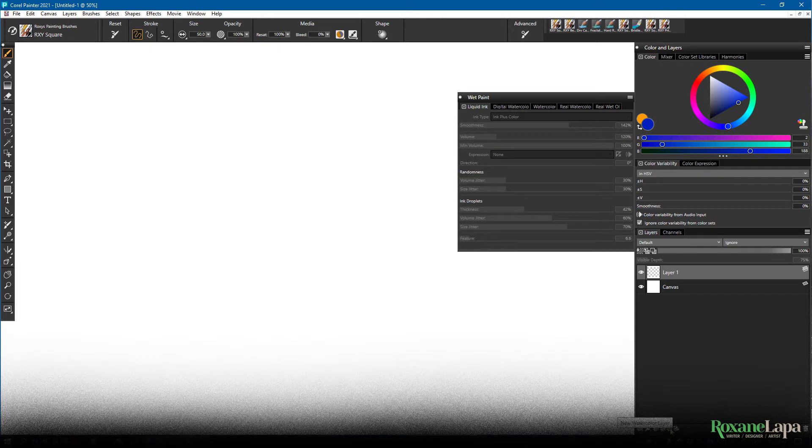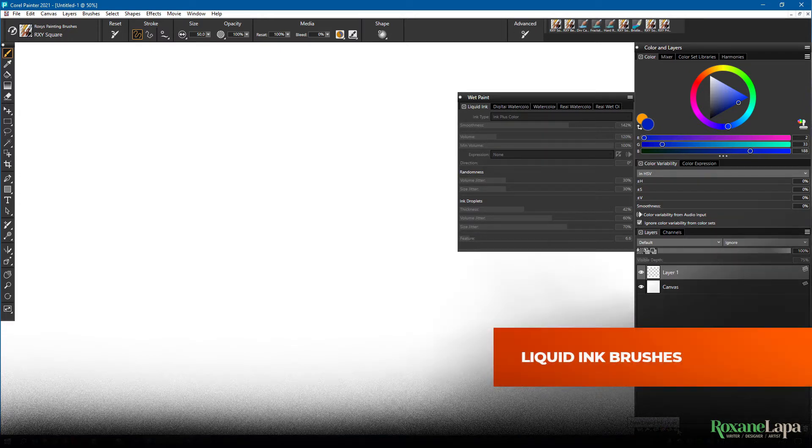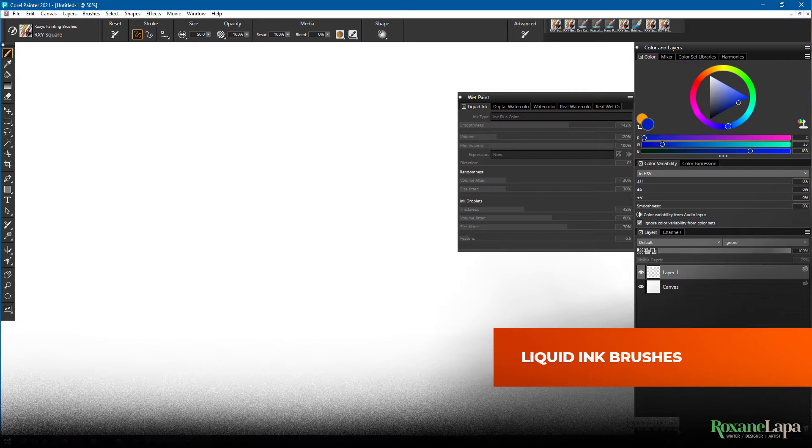Watercolor layer, which we'll discuss later in this episode. And liquid ink layer, which is what we're going to look at now.